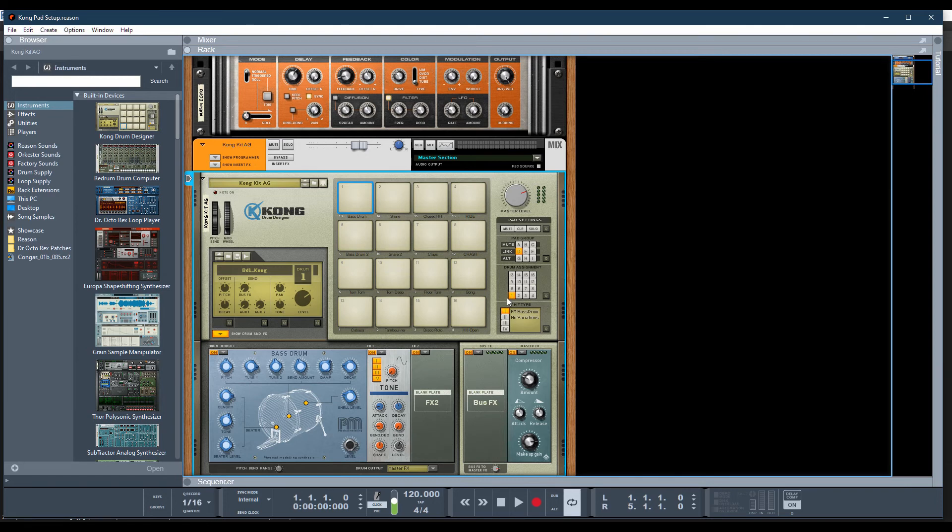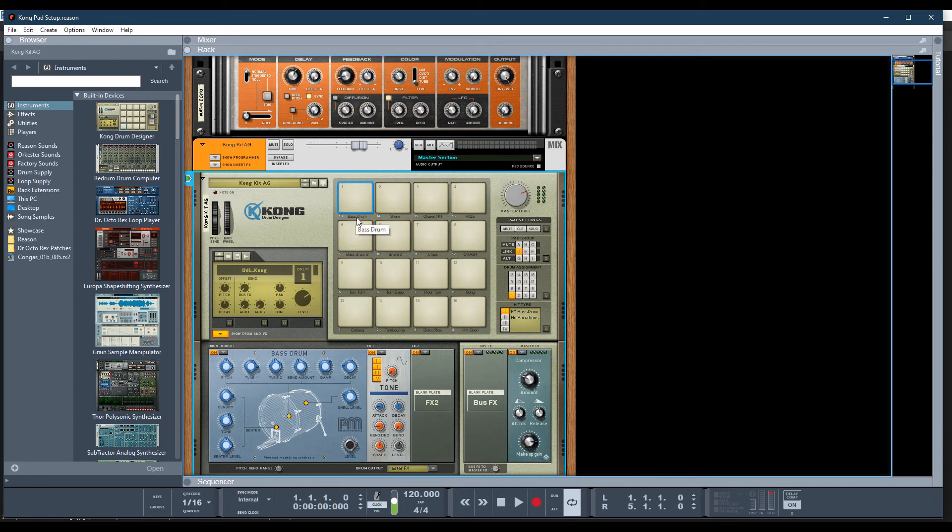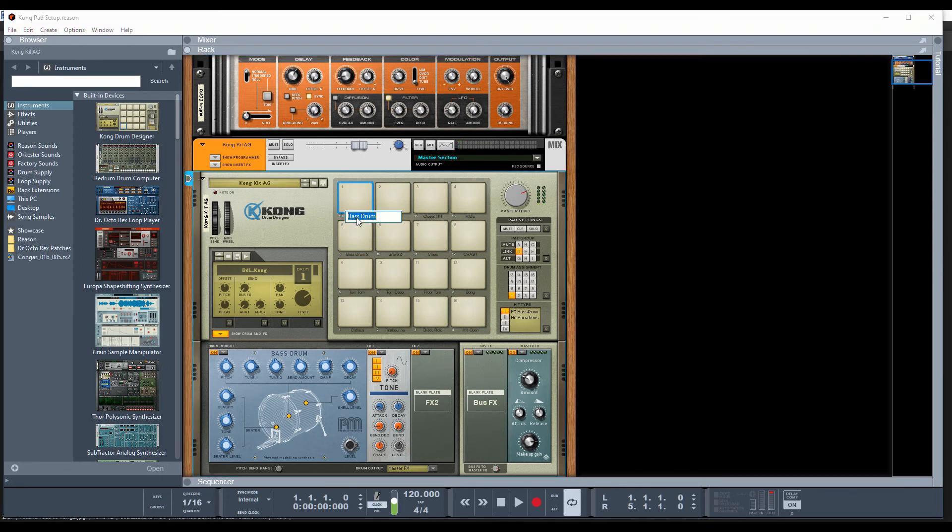I just want to show you that some users may be going through this unnecessary setting here. Let me show you mine. So when I'm on pad number 1, and by the way, to change the name, you just simply double-click this, and you can type whatever you want.